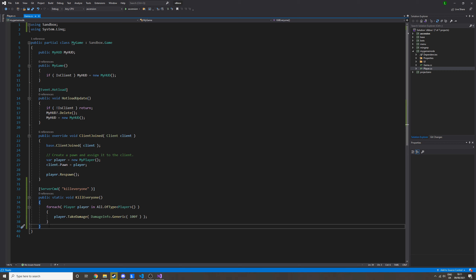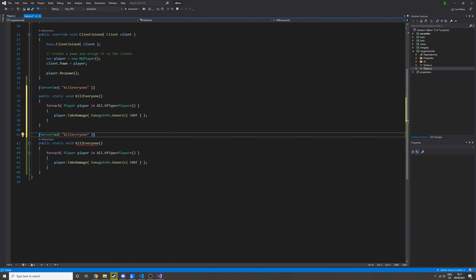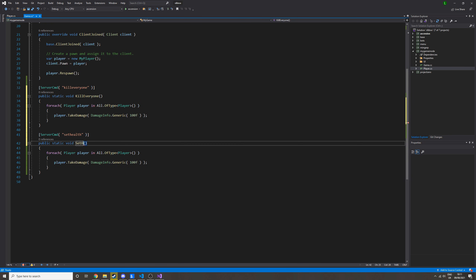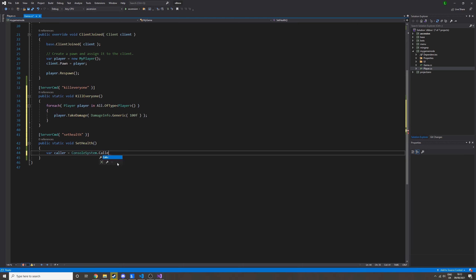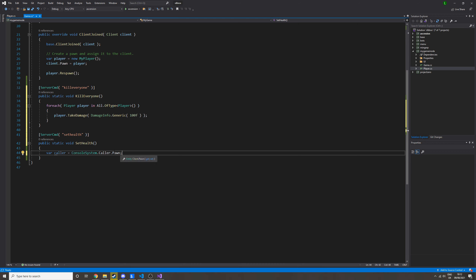What about something that takes arguments or affects the person who called it? Create a new console command — we'll call it set_health, and change the method name as well. In this one we're going to start by getting the actual person who called it, so we do var caller equals ConsoleSystem.Caller.Pawn. What we're doing here is getting the caller, which is a client — someone connected to the server — and then to get the player from a client we do client.Pawn.